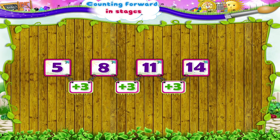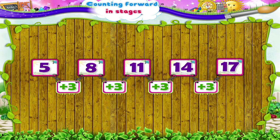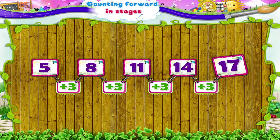Hence, by repeatedly adding 3 to the previous number, we get the next number. What will be the next number in this series, Starry? Yes, it will be fourteen plus three. That is, seventeen.